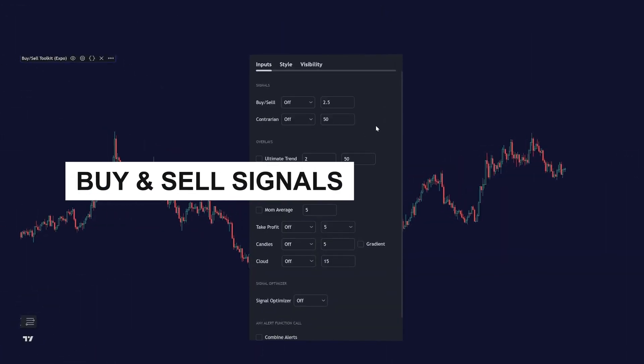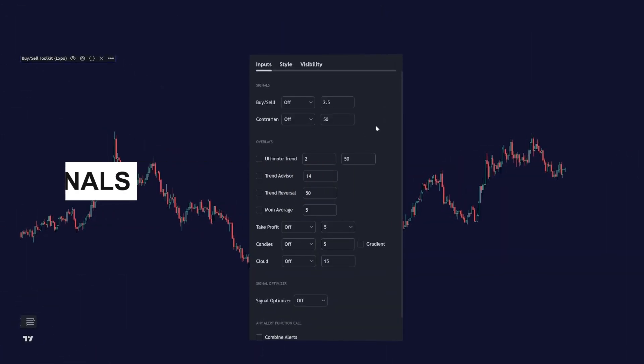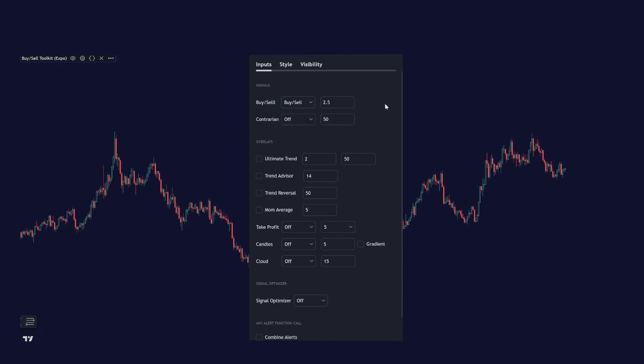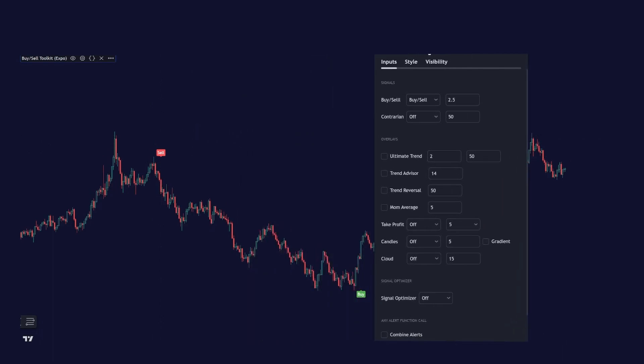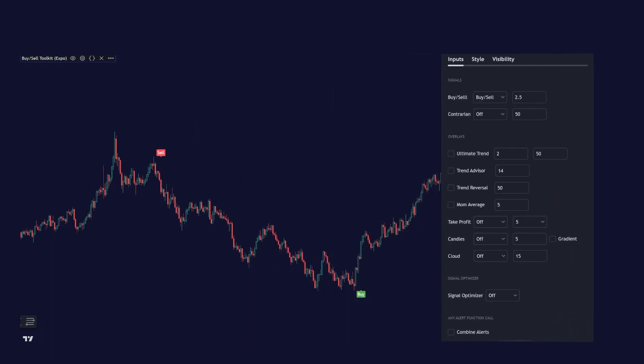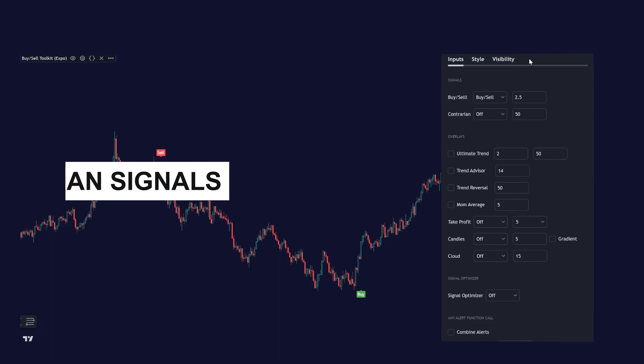Let's have a look at the buy and sell signals. They are pretty straightforward. You enable them by clicking buy and sell and you can see that buy and sell signals appear on the chart. These signals aim to capture the trend, so they are trend based signals.